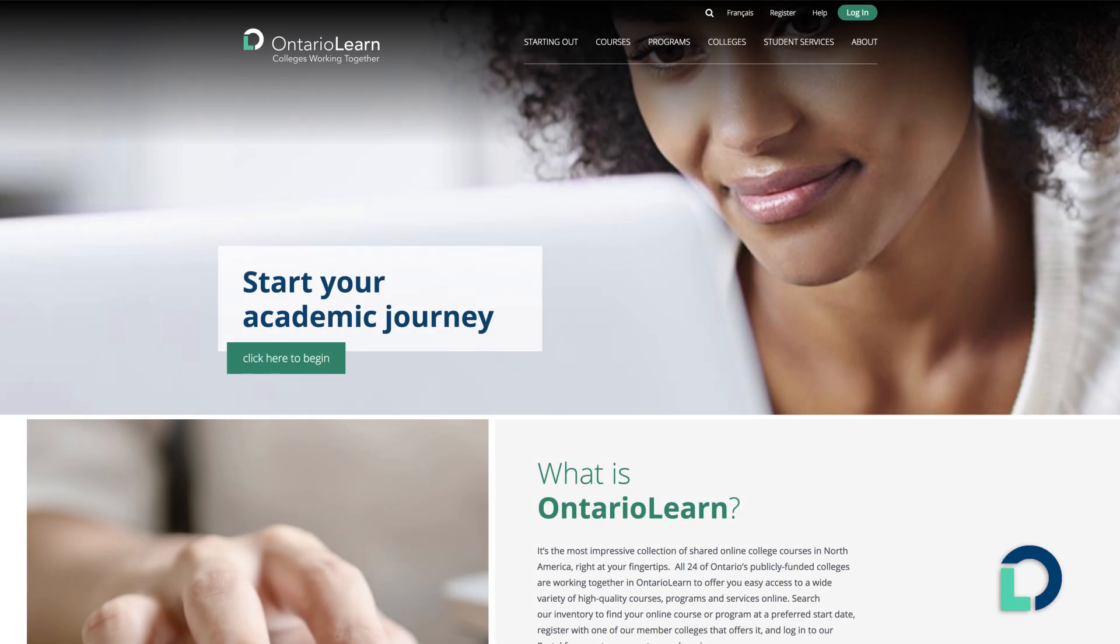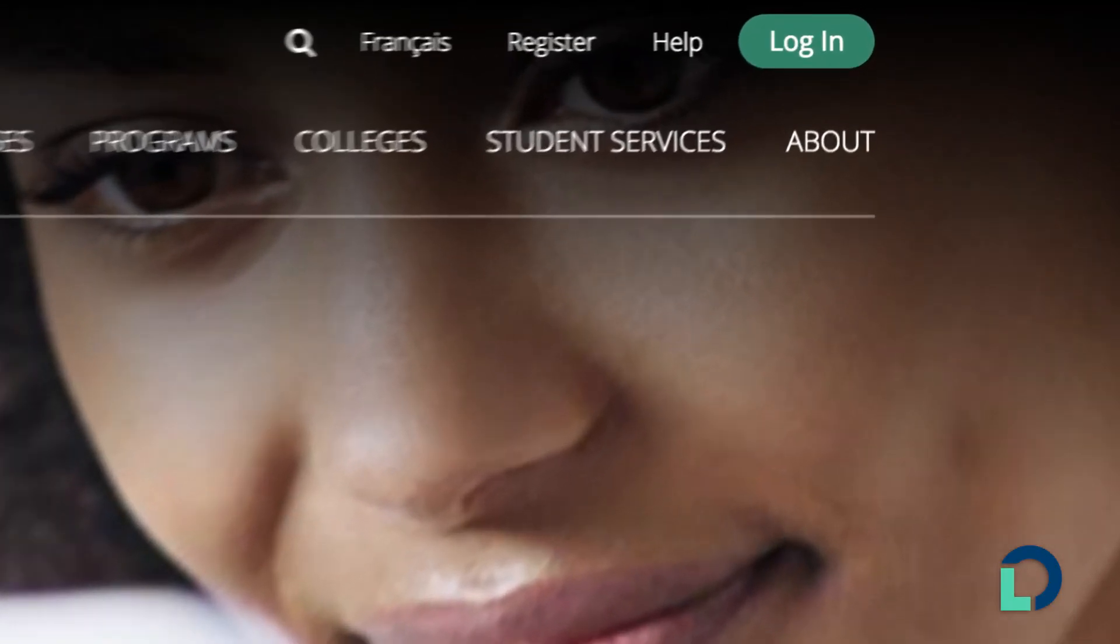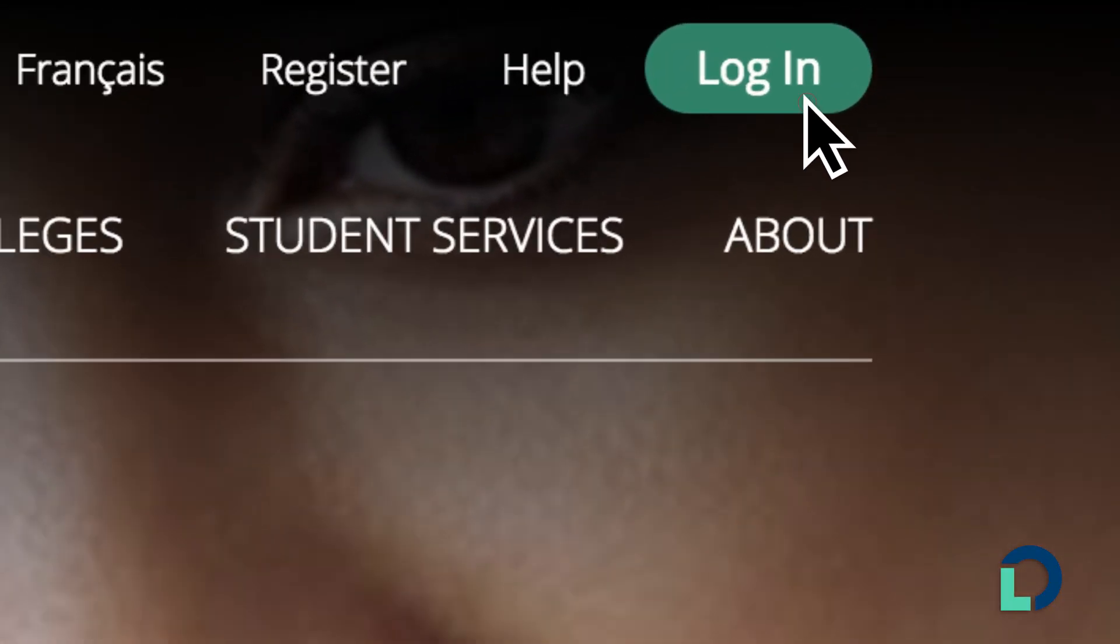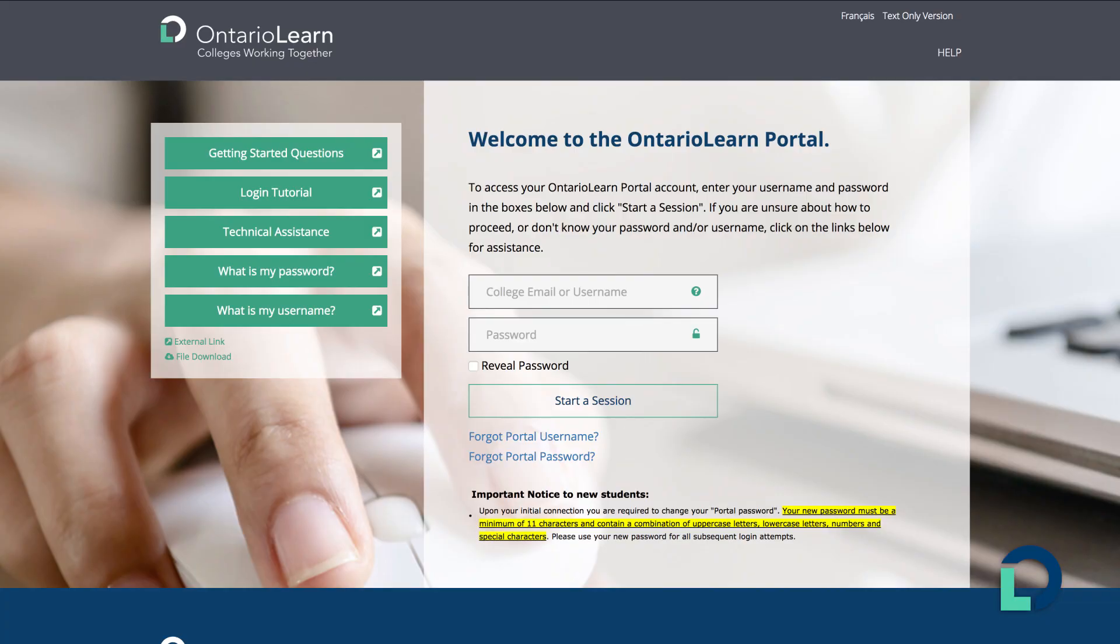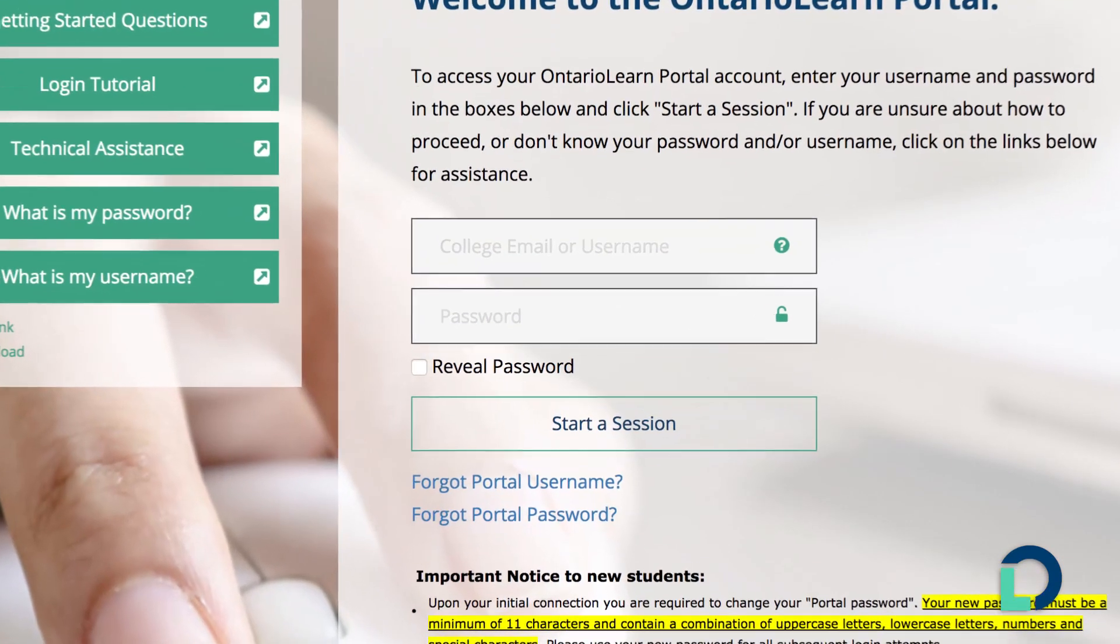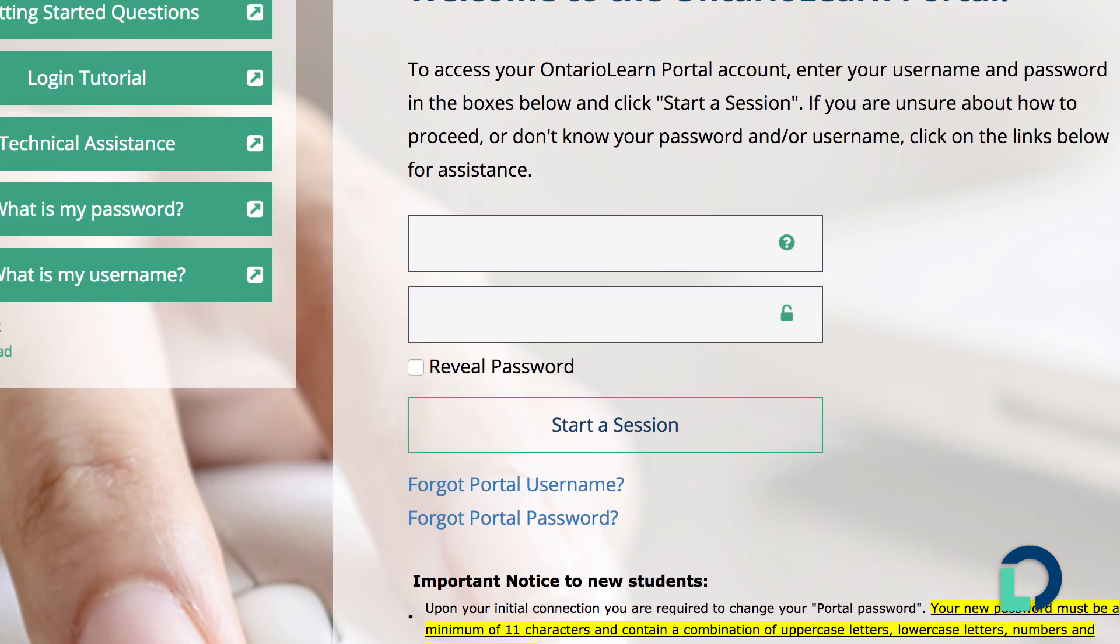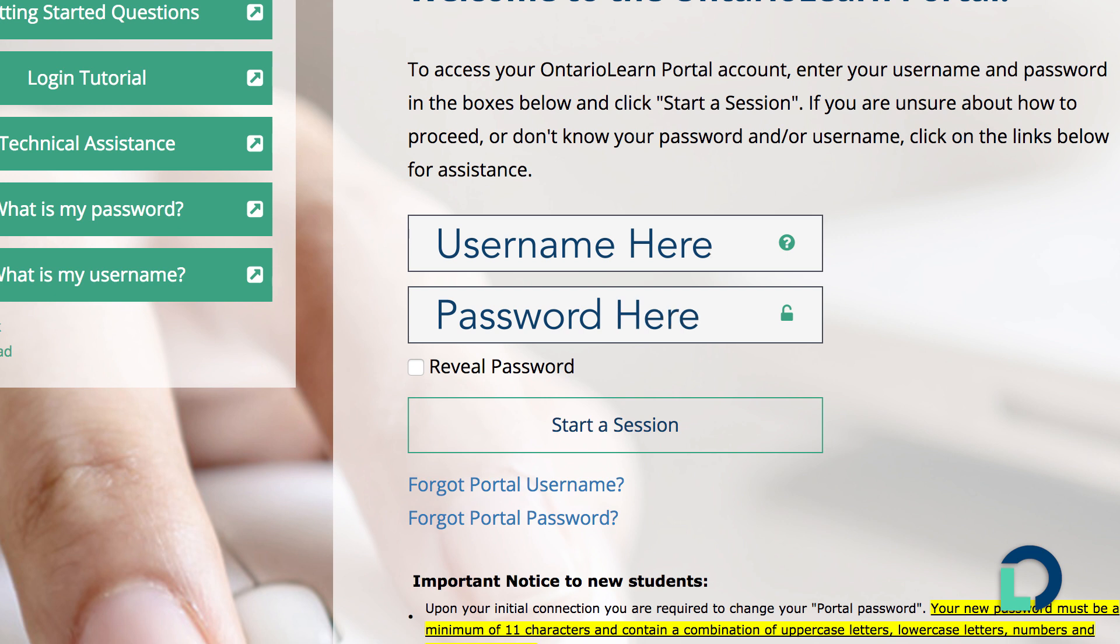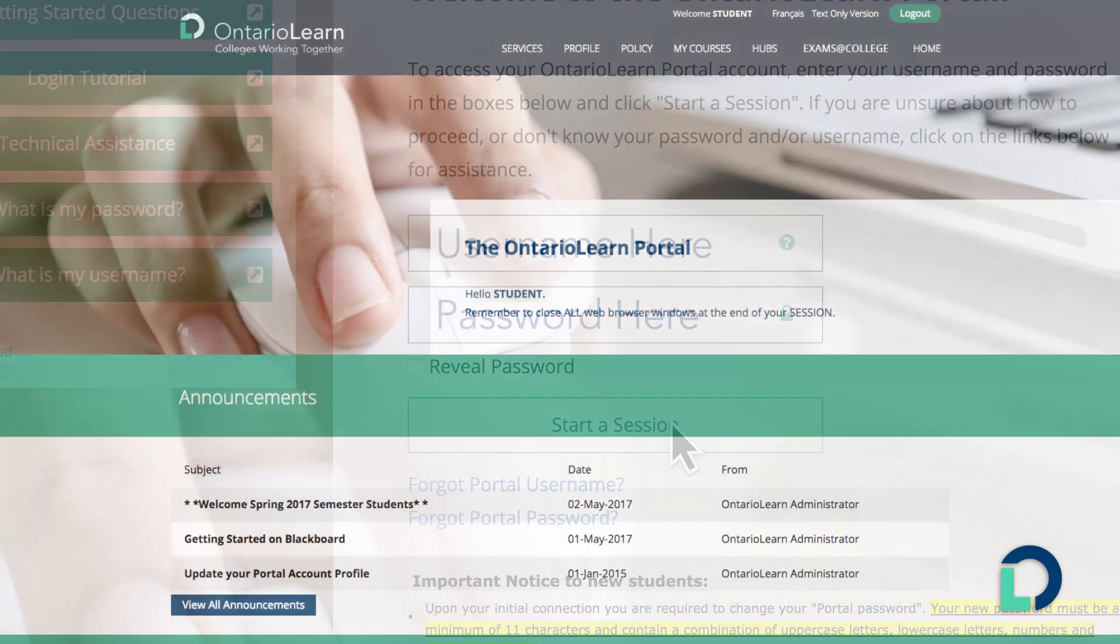It all starts here at Ontario Learn. Just log into our portal and you will have access to each of your online courses with us. Each course you enroll in might be offered on a different learning management system. You only have to sign in to our portal once.